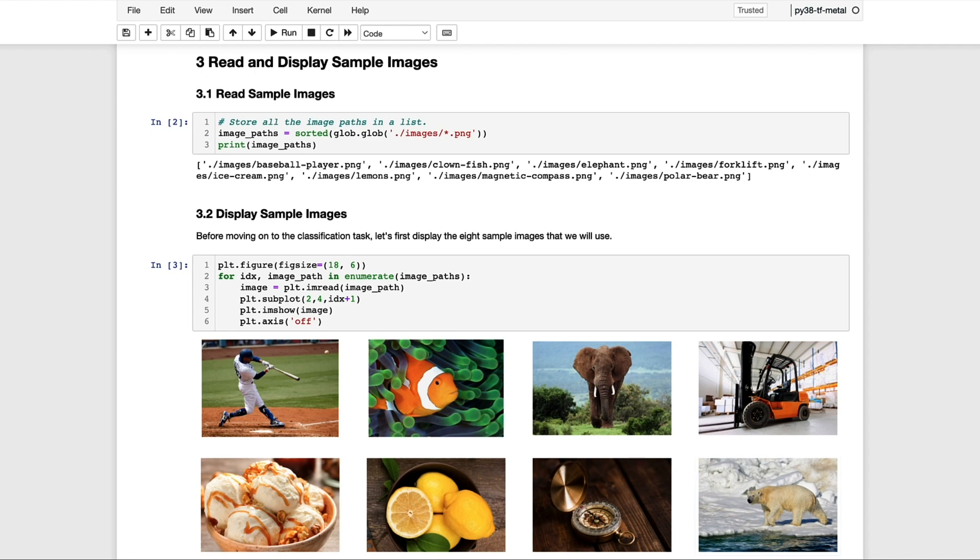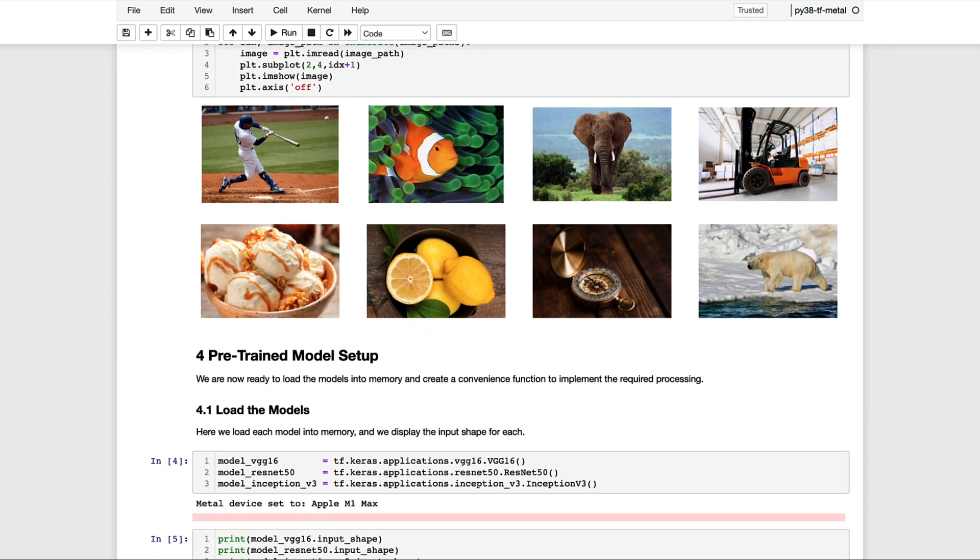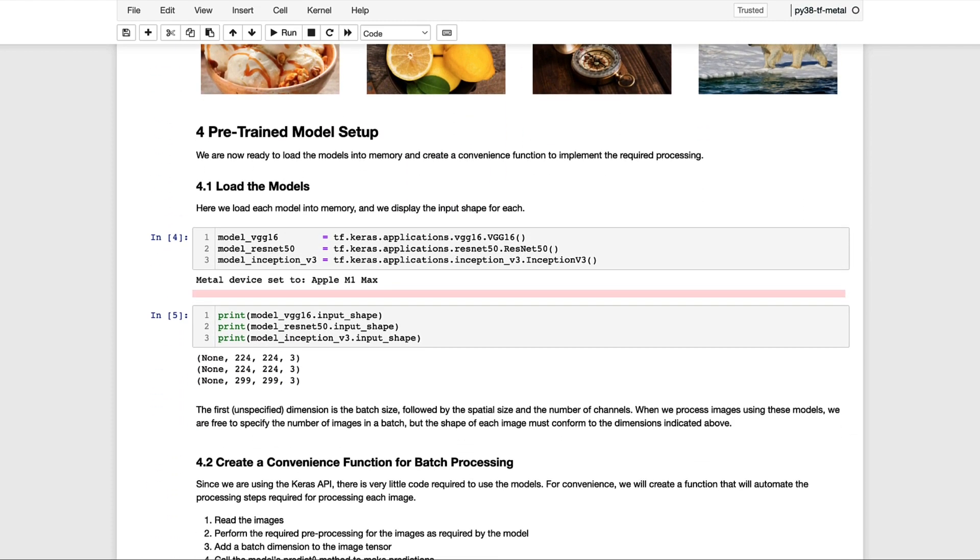Remember that there's 1,000 classes in the ImageNet dataset. And even though these are very clear and distinct images, many of them do share characteristics with other classes. So it'll be interesting to take a look at how these models perform on them.